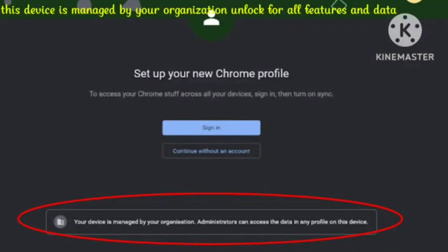Hello guys, welcome back to our channel. How to fix 'your devices managed by your organization' — administrators can access the data in any profile on this device. I will tell you how to fix this problem. Hope you like this video, subscribe to our channel, and hope you share this video.